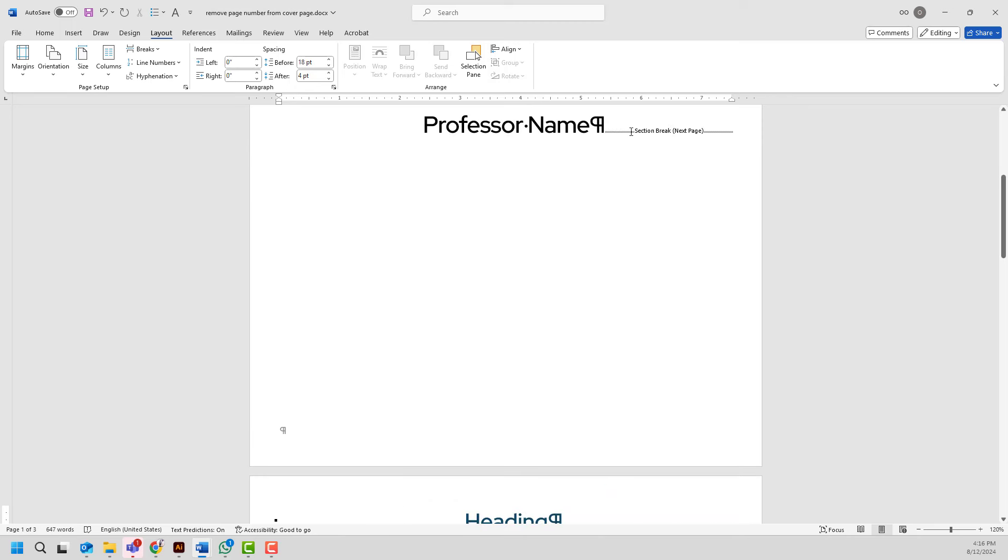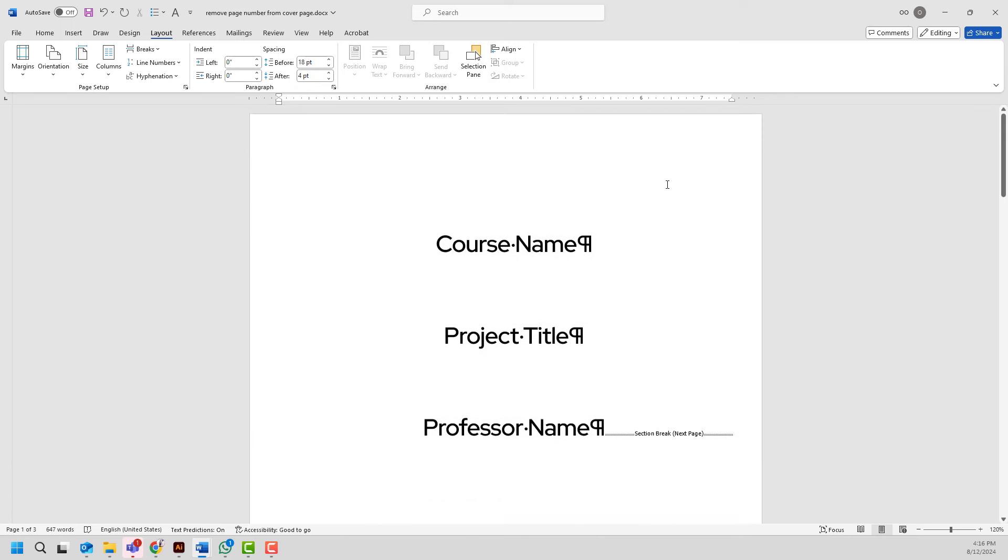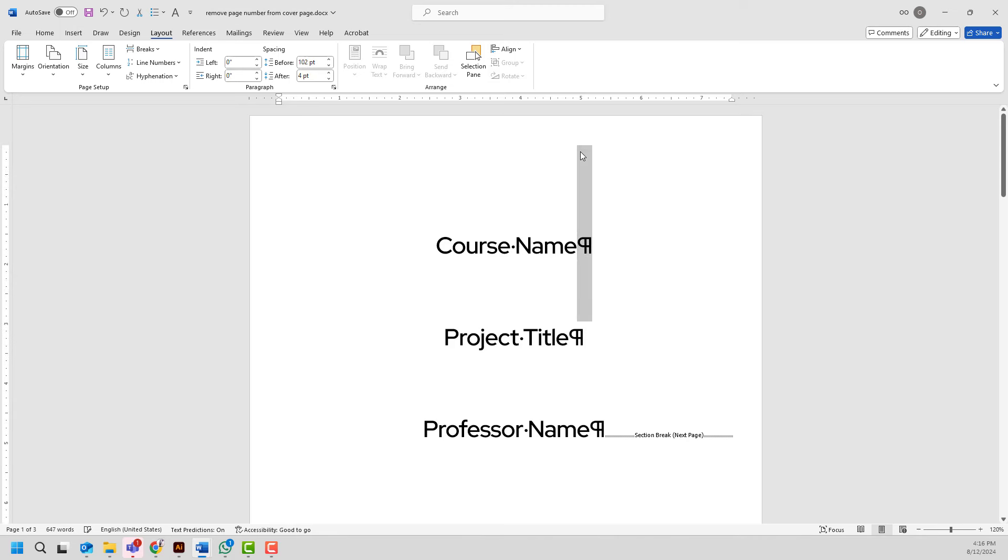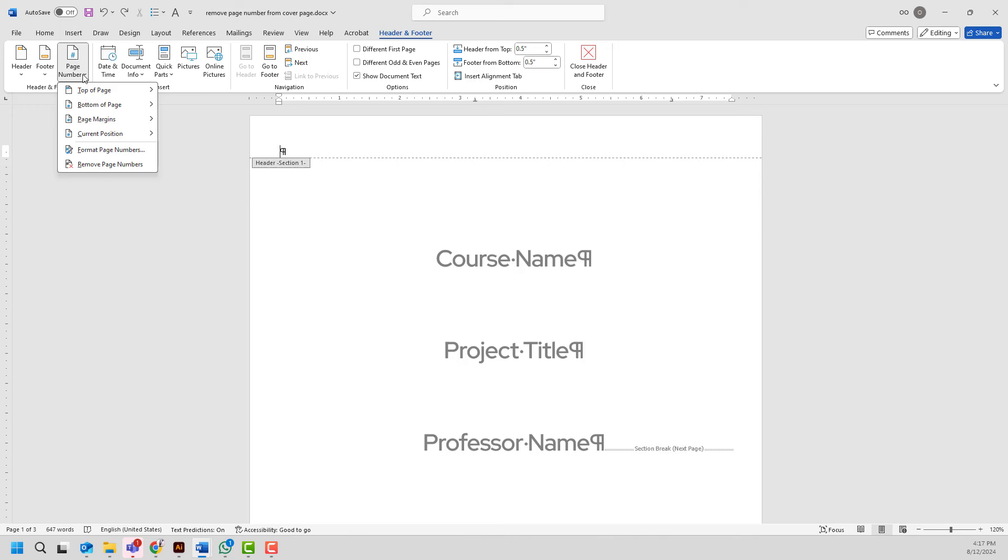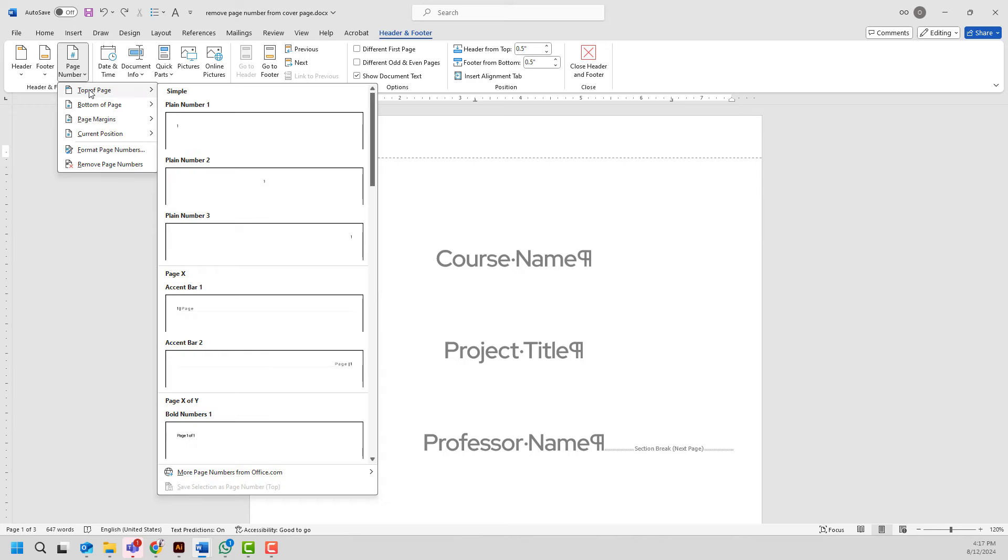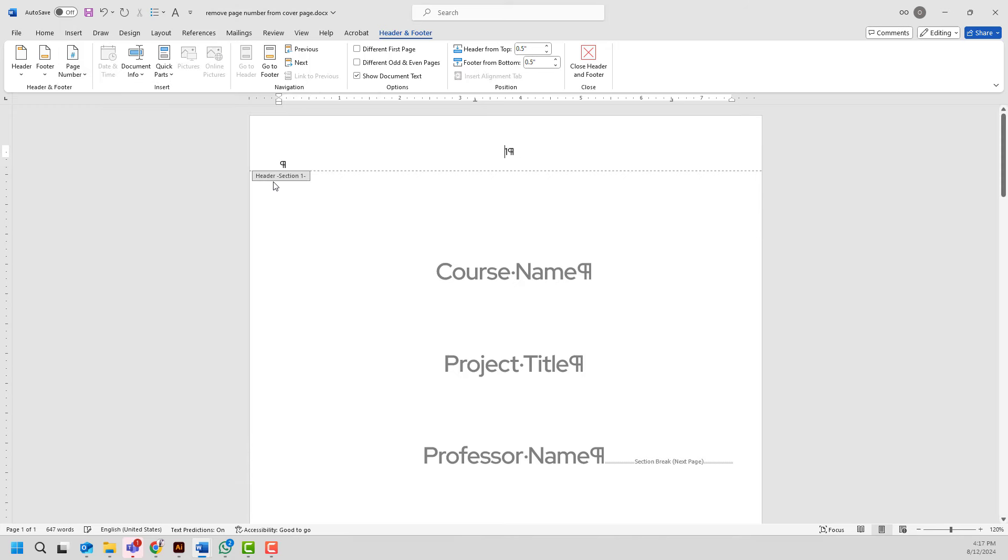What I essentially did is actually I added a section break. I will scroll up, double click to the header area, go to the page number, I will choose the location for my page numbers and have them added to my document pages.